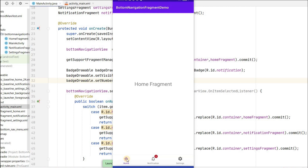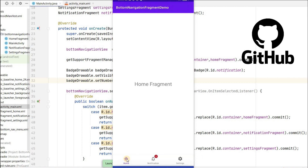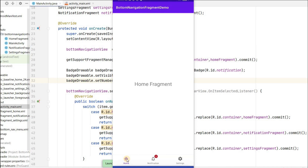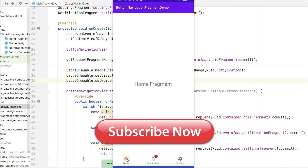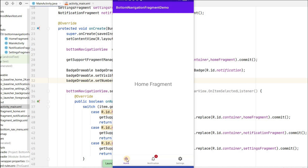That's how you can add a bottom navigation bar with fragments in your Android application. If you enjoyed this video please hit the like button. If you have any doubts or queries please comment below and I'll reply. Don't forget to subscribe for more videos — see you in the next one, bye!